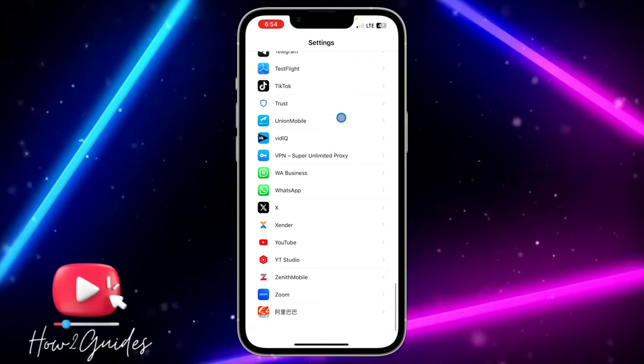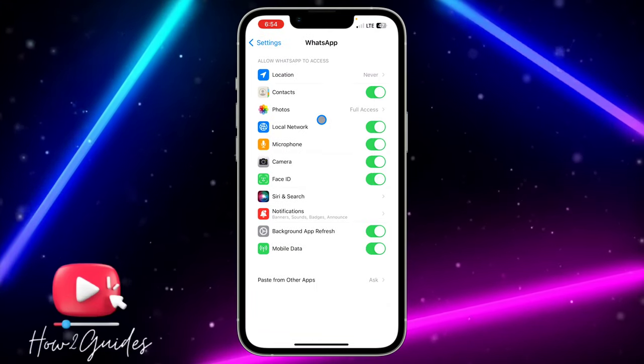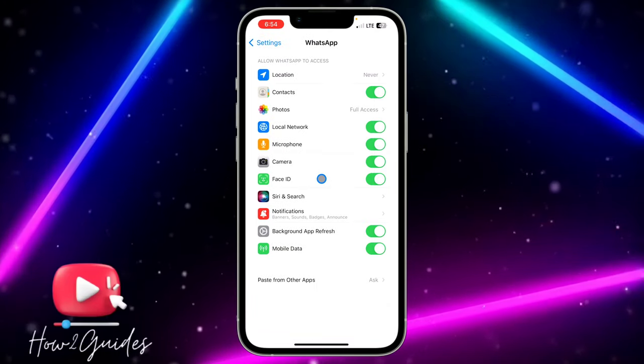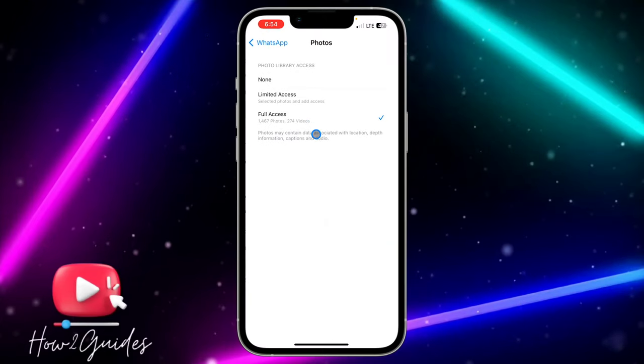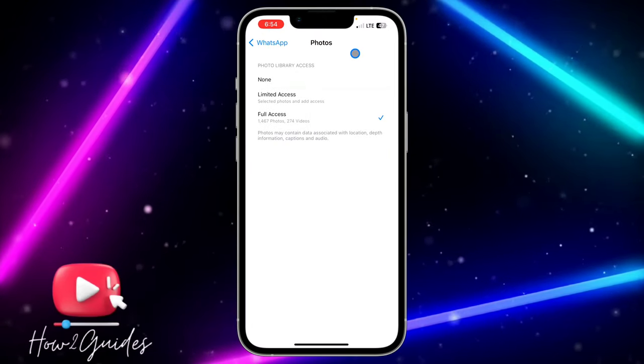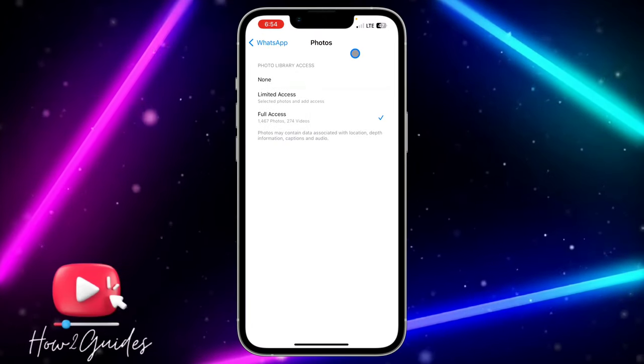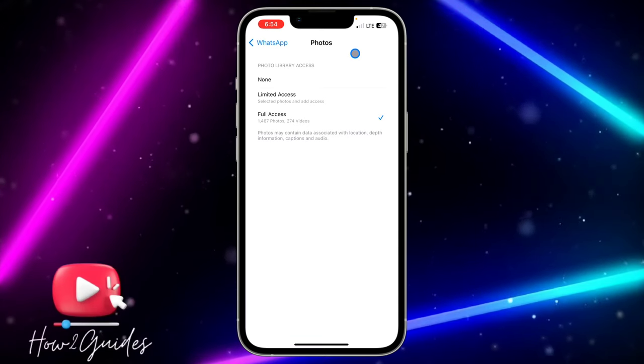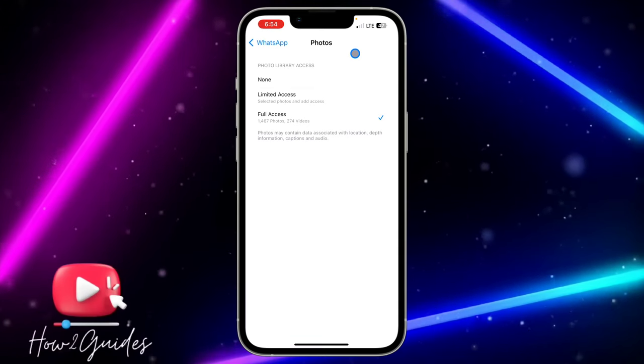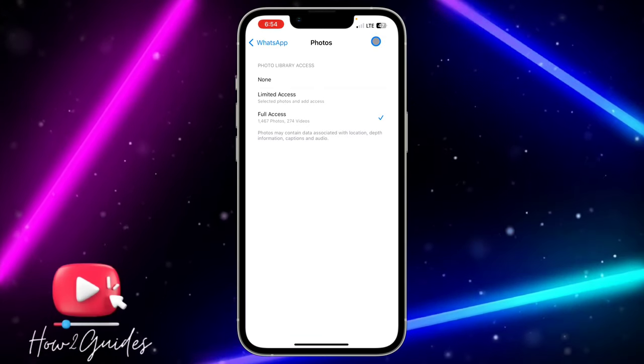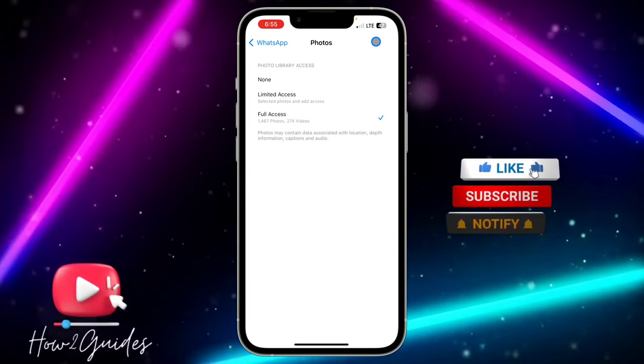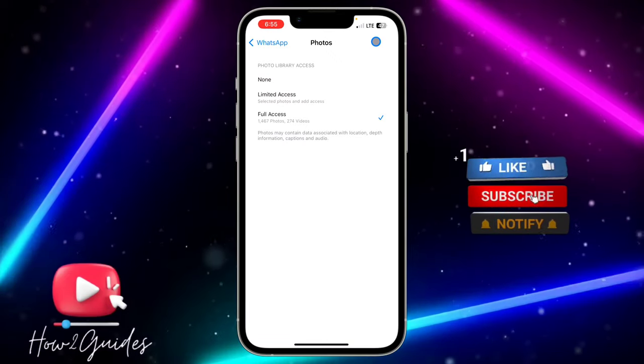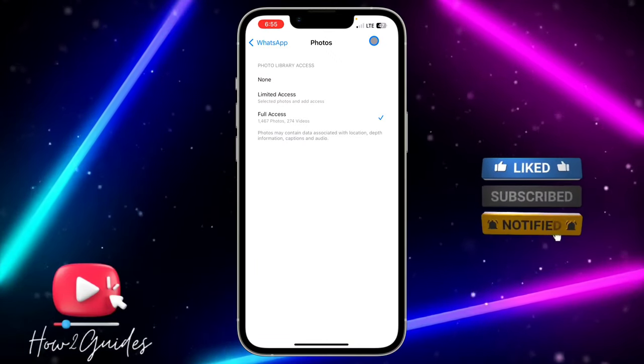Once you have seen WhatsApp, click on it and you are going to see photos. So click on photos and you are going to see something like this. So if you are using iOS 16 or anything below iOS 16, you are going to see something different from this. So my iPhone is in iOS 17, that's the latest iOS update.